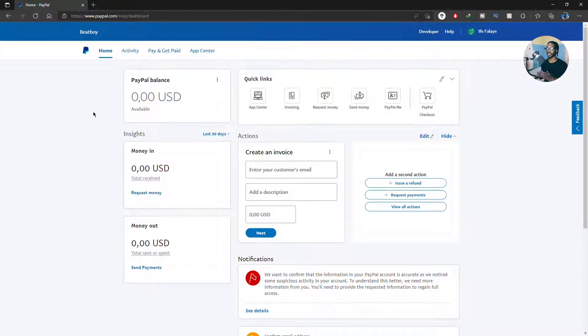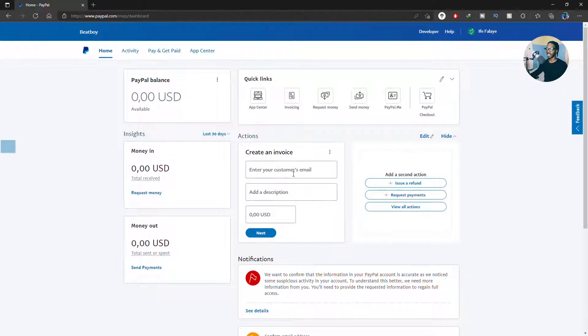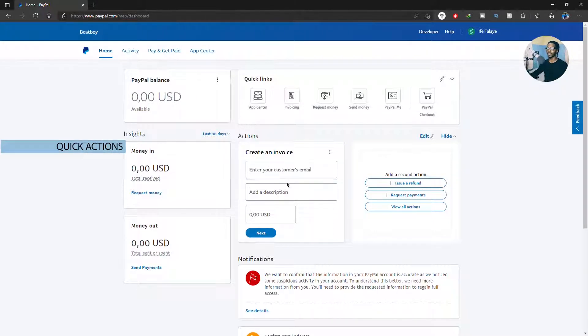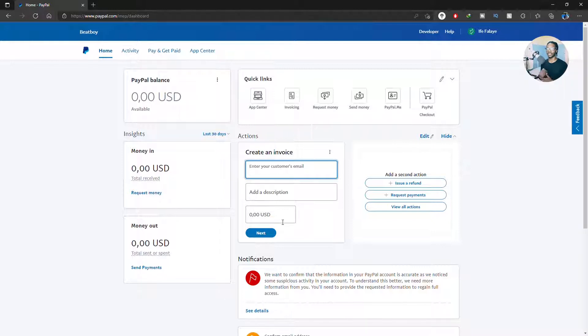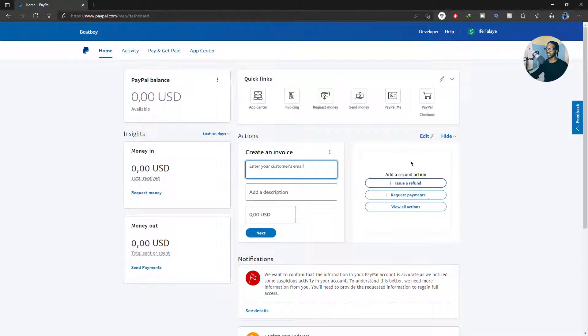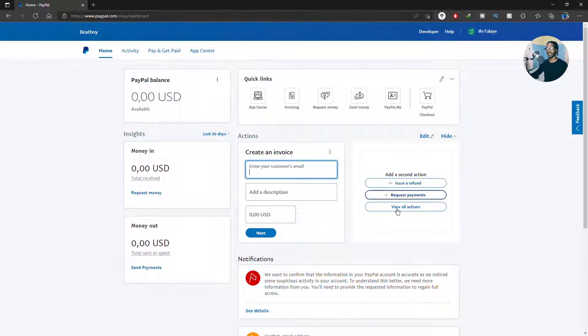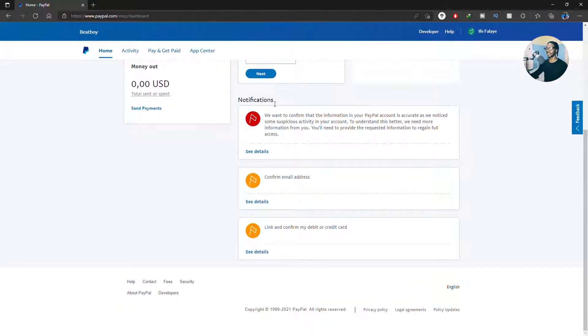So right here is the action to create invoice, which is really helpful because once you're here you can just type in your customer email, add description, and I mean it's a quick way to start creating your invoice. And sometimes you might just see this type of icon here on this side and here you can see some other helpful links for your businesses.